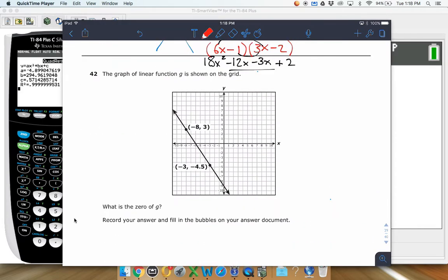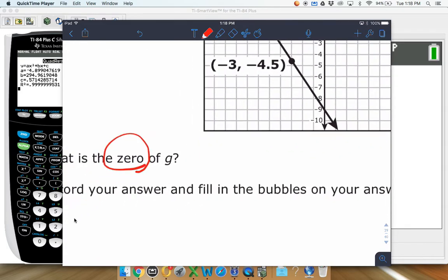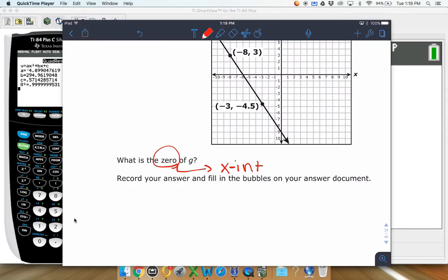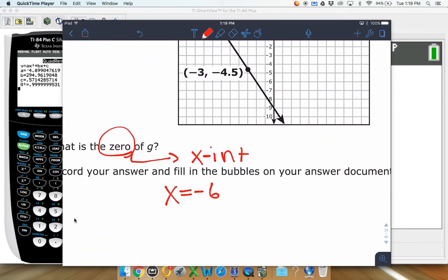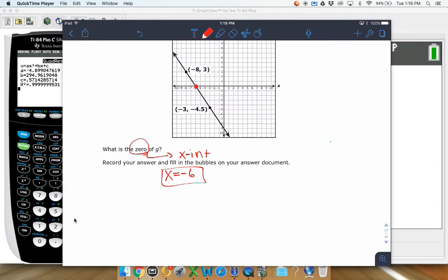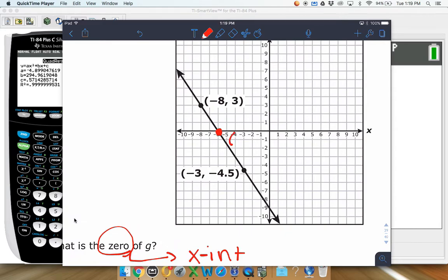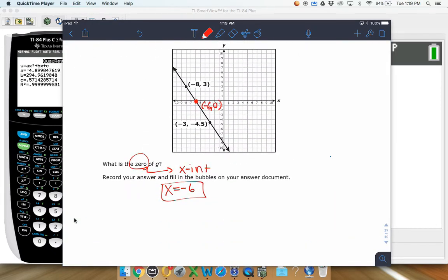Number 42: the graph of linear function g is shown on the grid — what is the zero of g? Get in your head that 'zero' is a fancy name for an x-intercept, not the y-intercept. The x-intercept is at negative 6, so that's what we bubble in. They call it a zero because it's when the y value equals zero, giving the point (negative 6, 0).